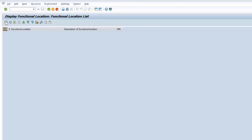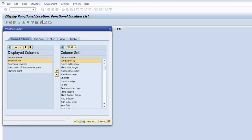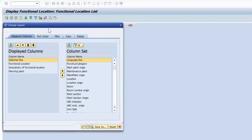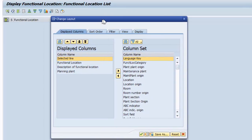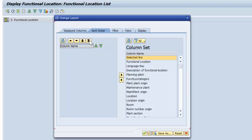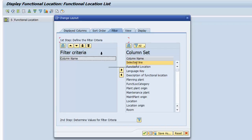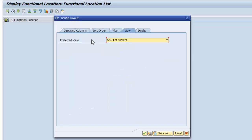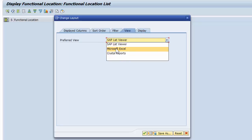We're going to execute that and then go to the current layout. We have the first tab selected here — the display columns — which are the columns you want to be displayed. We have the sort order, the criteria of your sort order, and we have the filter, what filter is to be used. Then you have the view — you could either have the SAP list viewer or Microsoft Excel.